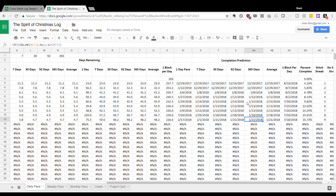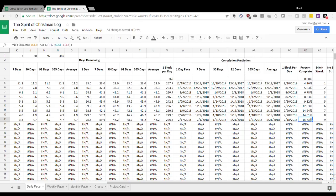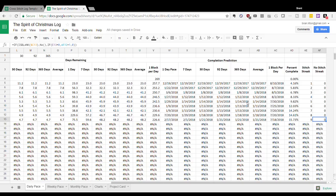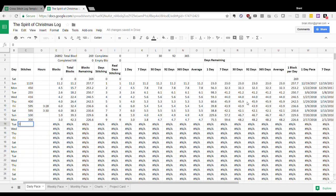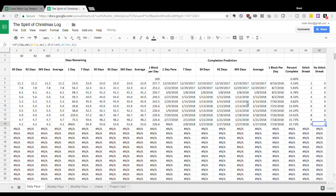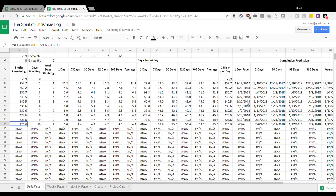These predictions are running a little slow because I'm tracking empty blocks as I go, and right now I'm in a heavily stitched area. Once I hit the part of the design with more empty blocks, my pace will increase and the completion prediction will come down. I'm currently about 15% complete, having stitched nine days in a row without missing a day. If I have a day I don't stitch, my stitch streak will go to zero and my no-stitch streak will go to one.